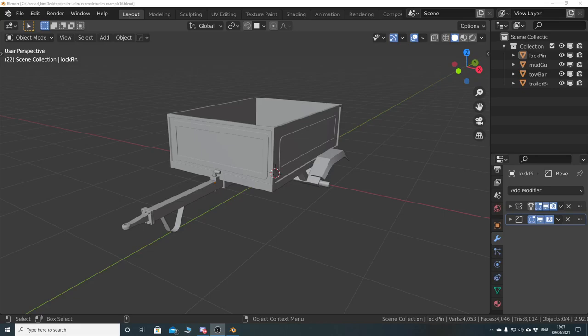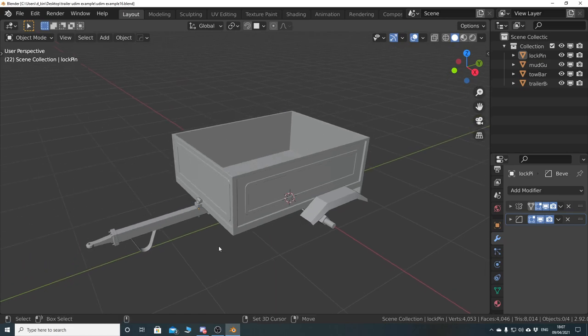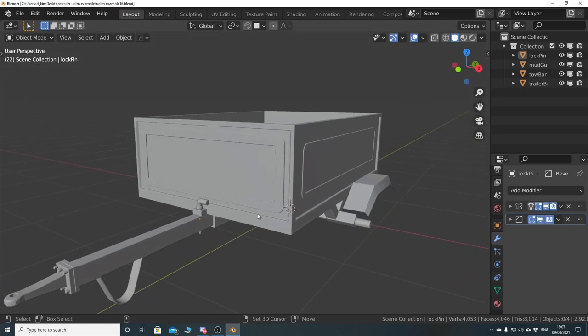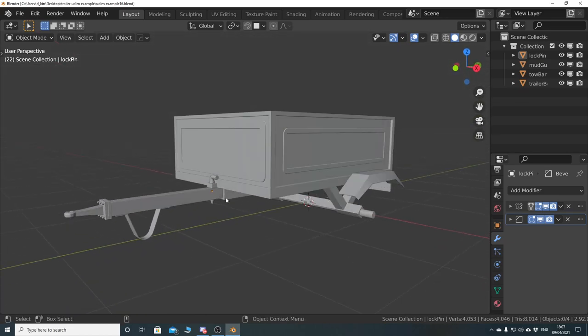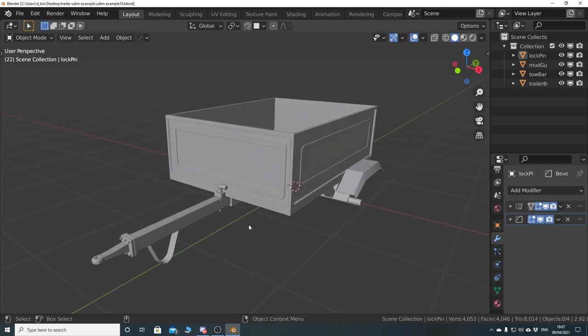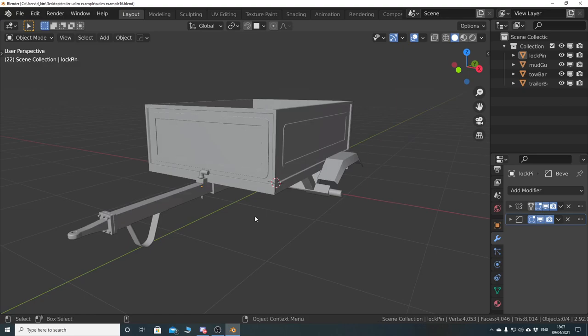I'm going to take a look at baking ambient occlusion onto the model. I've got this trailer that I'm just playing around with, working with bevels and things like that, experimenting with different things. But this will potentially give me something that I can demonstrate.